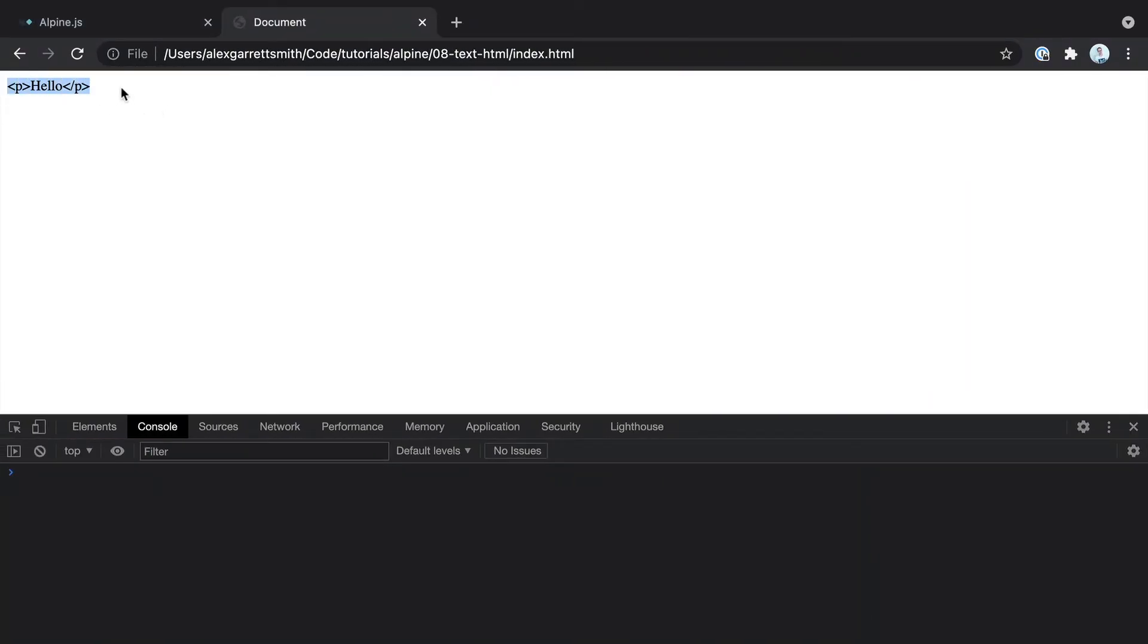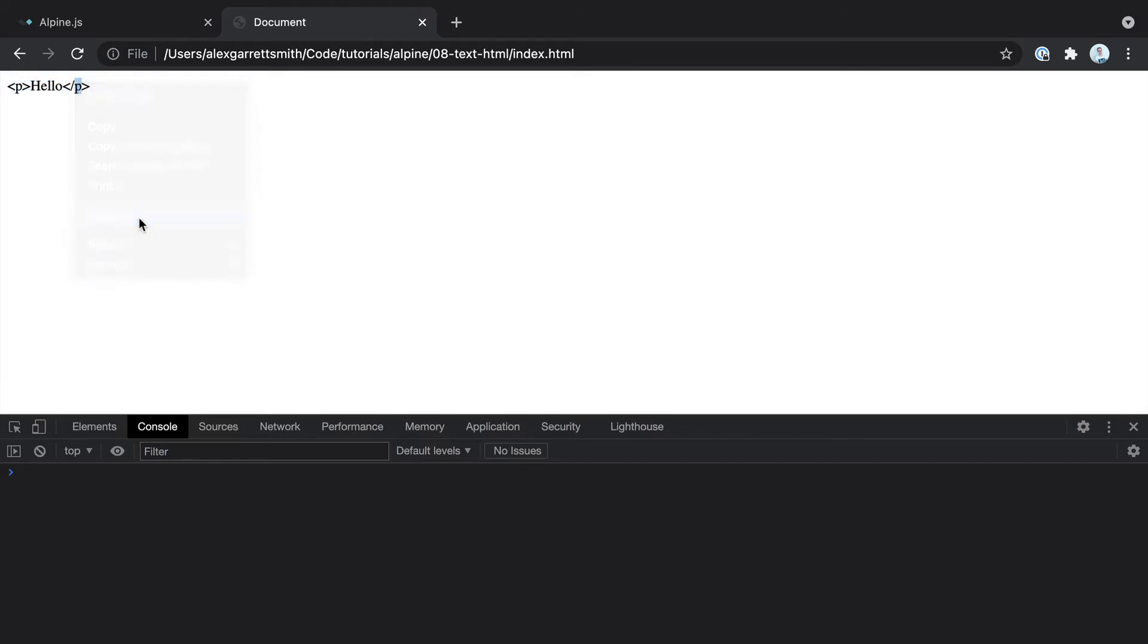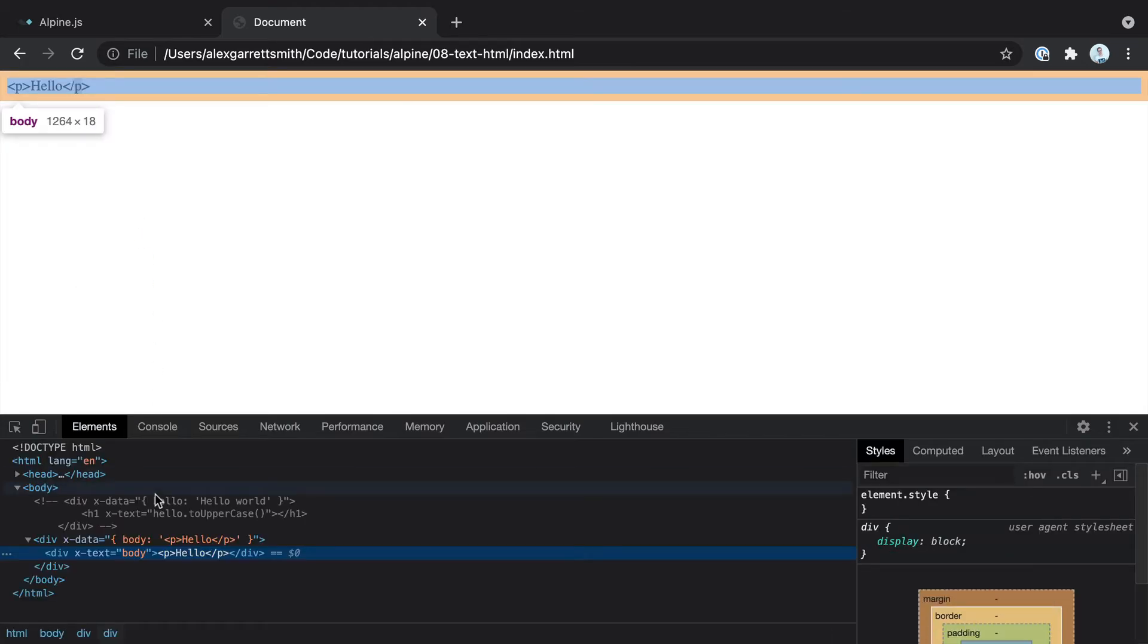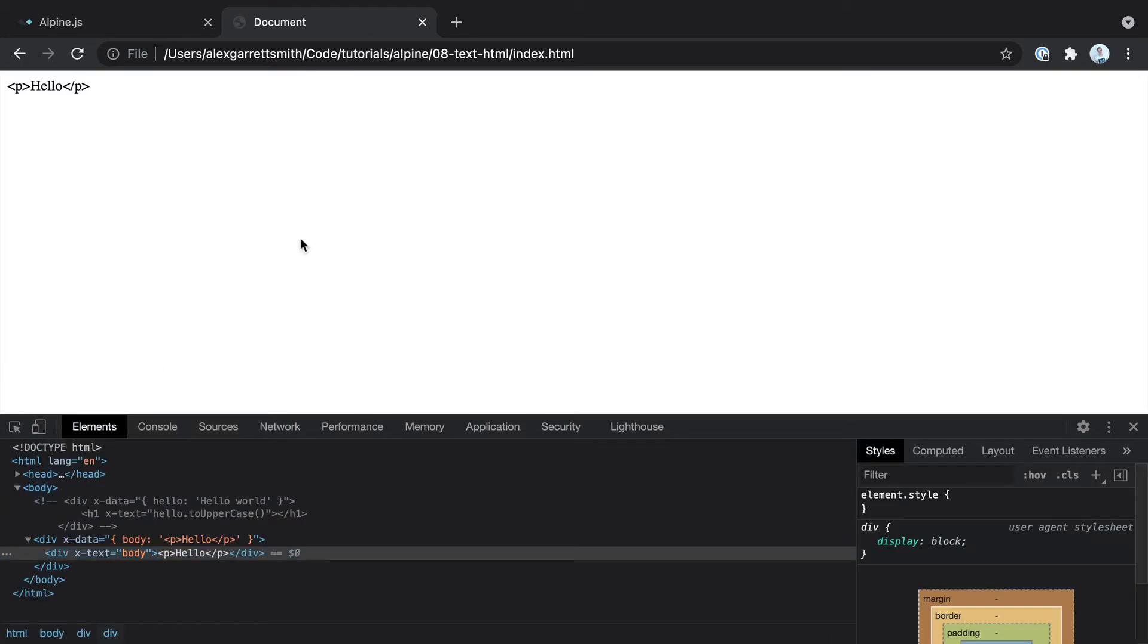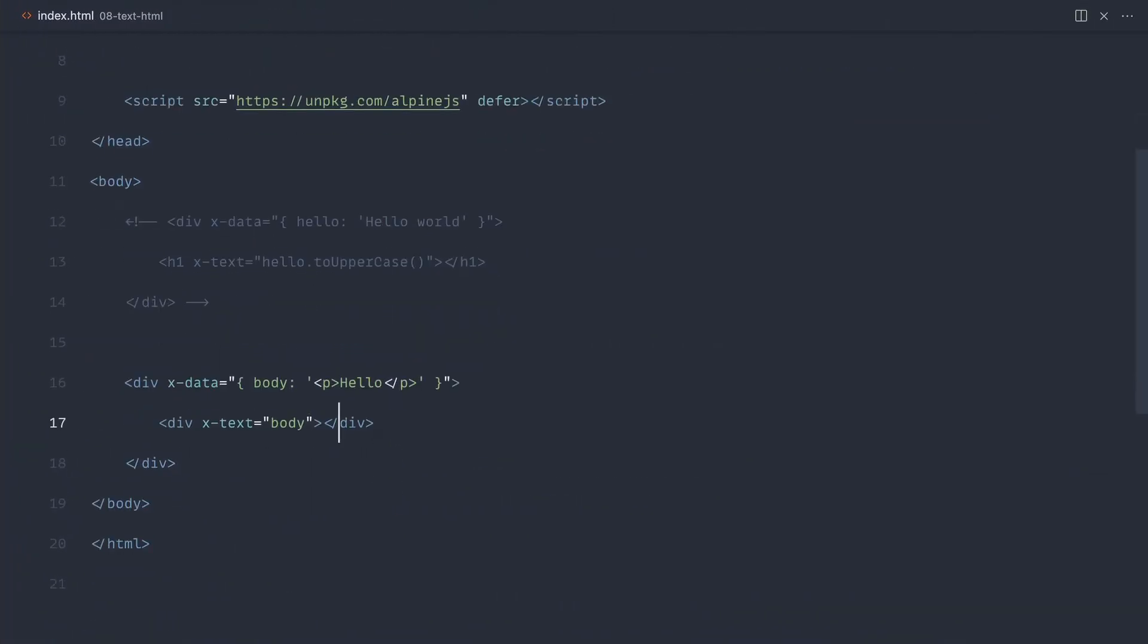And let's have a look. There we go. We get the literal output with these characters. If we inspect this, you can see it's literally just those characters being output.